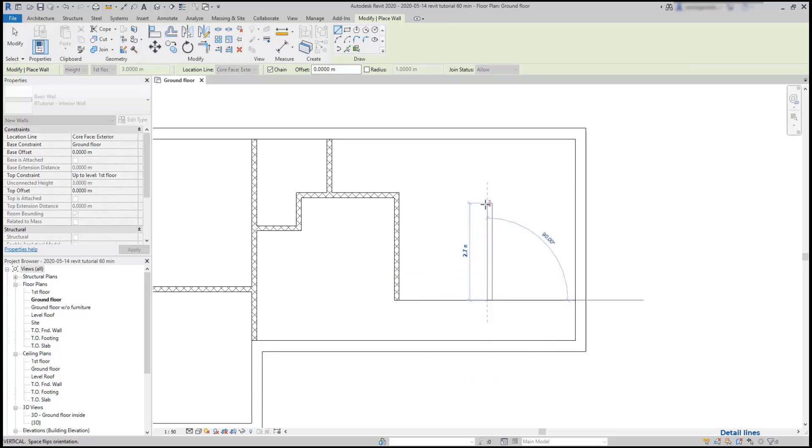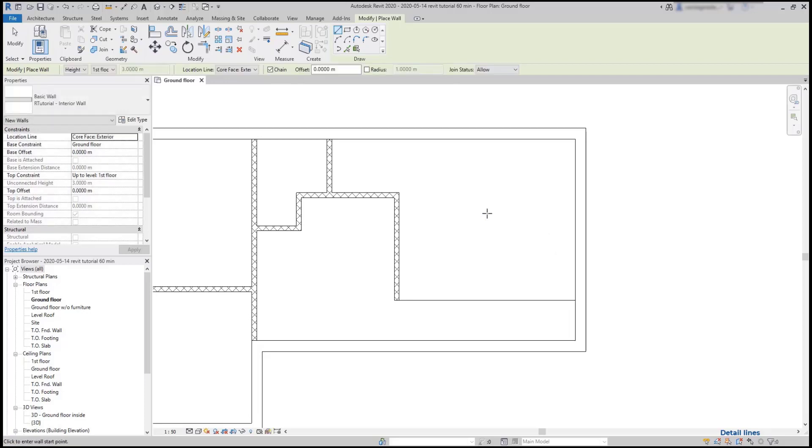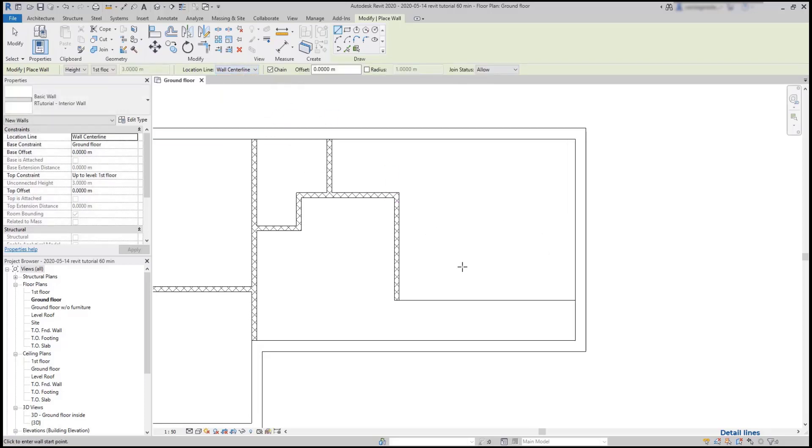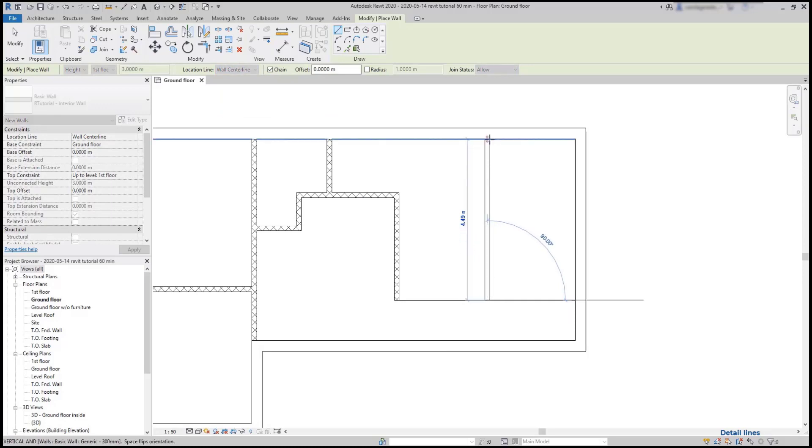But if I want it to be exactly in the middle between those two walls, I press escape once and change the wall location to center line here, and now I'm sure it's exactly where I want it.